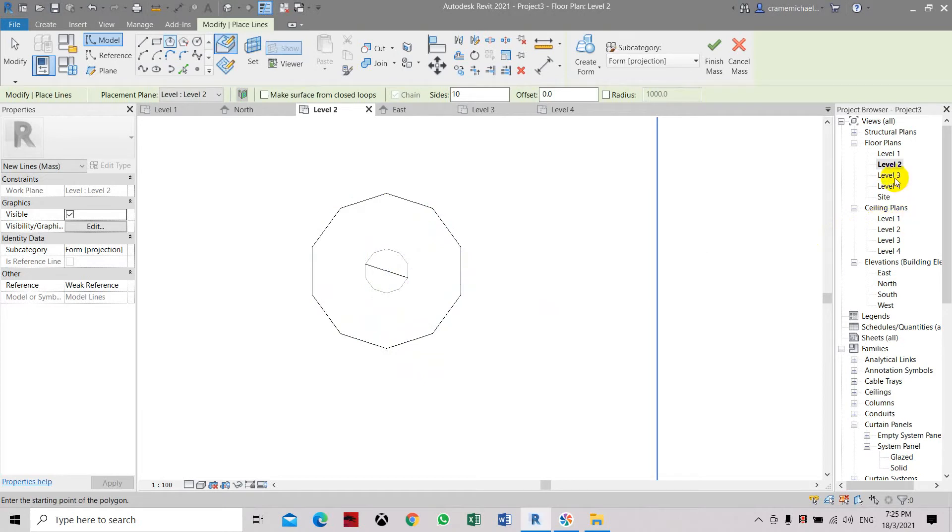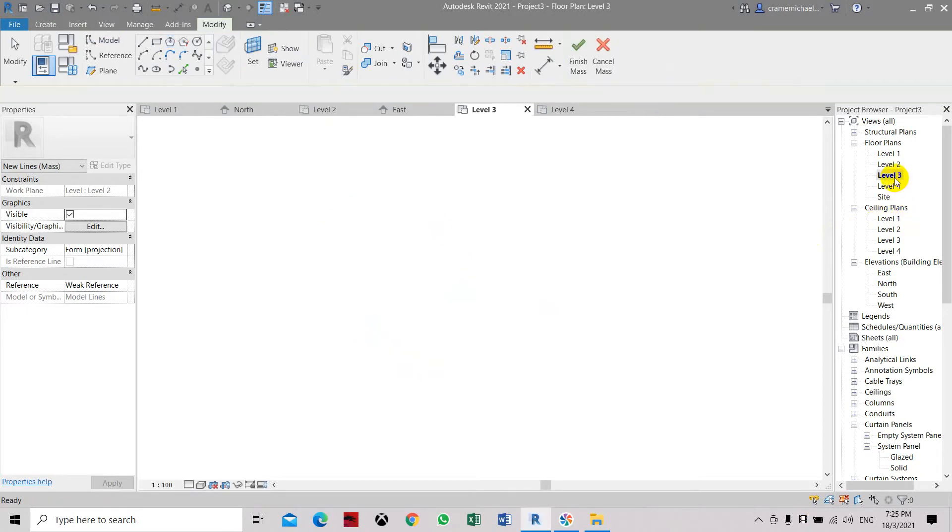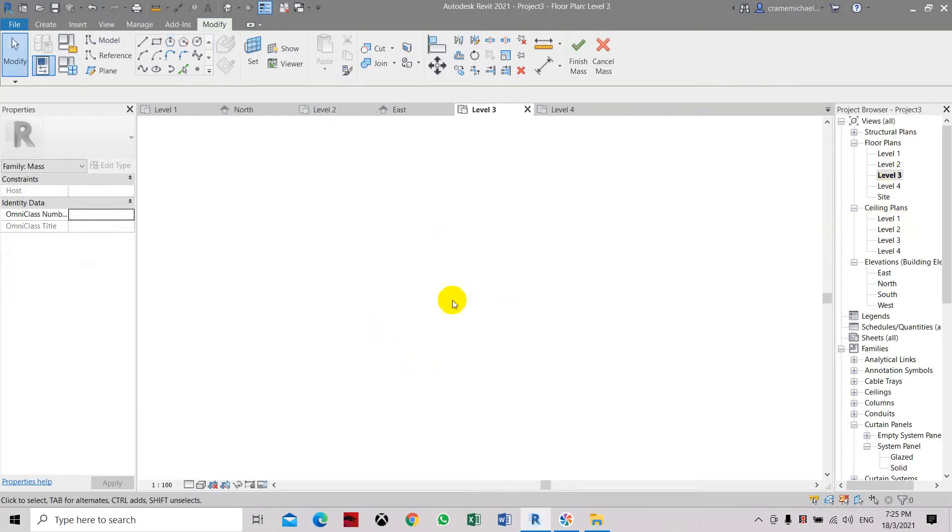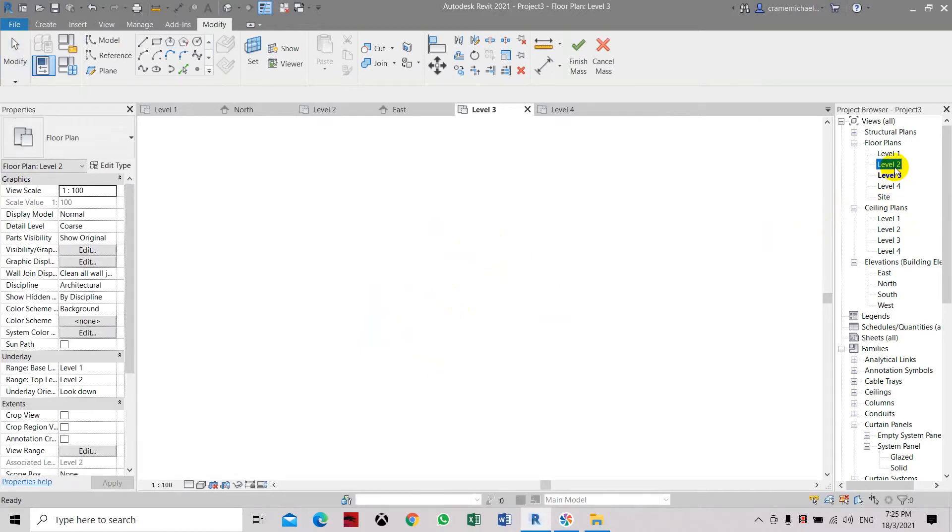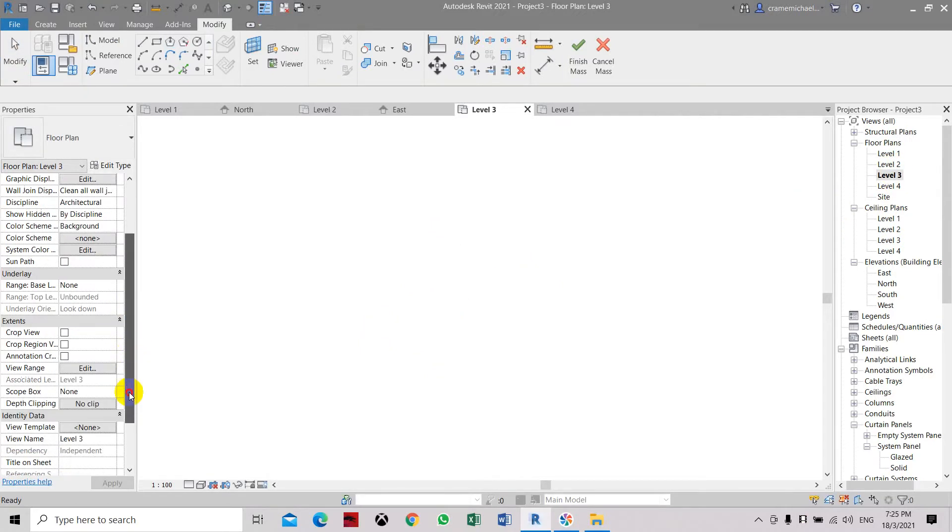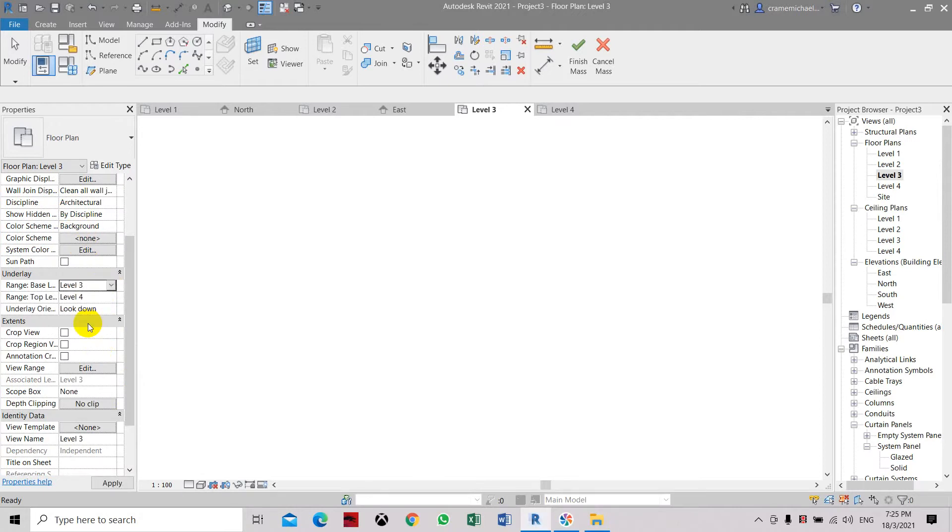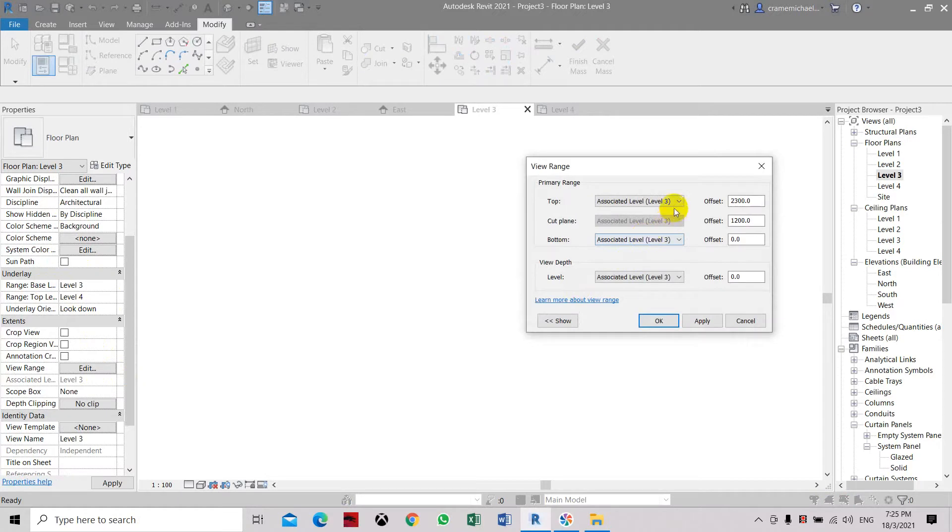Here on level three, we're going to create... As this doesn't show the floor below, we need to go to level two. Select level three, and in this plot line, let's create the range base from level two to level four. On the edit view range, let's change this to level two.